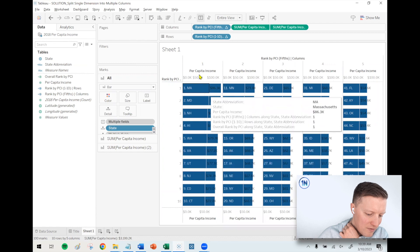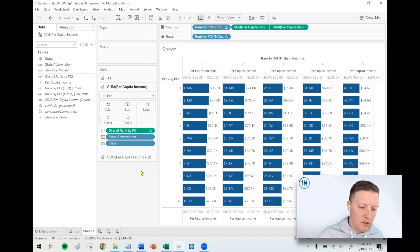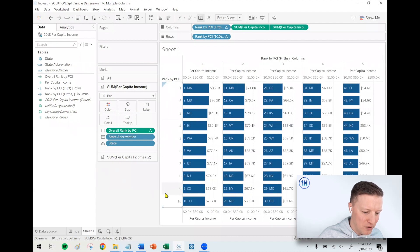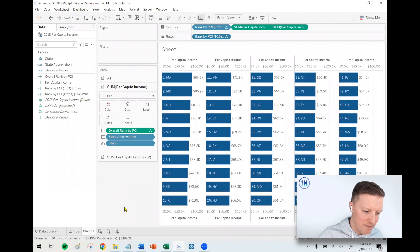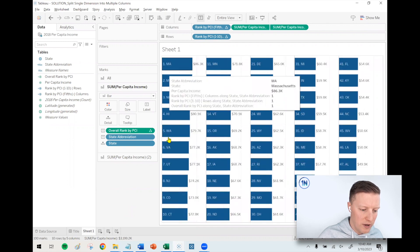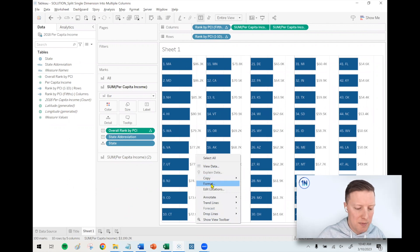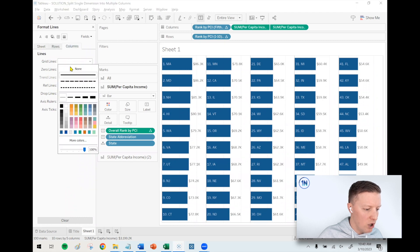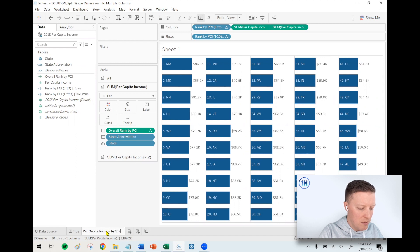It looks pretty busy now, but some formatting will clean it up. I'll right-click both rank fields on the column shelf and deselect Show Header, giving more breathing room. I'll also deselect Show Header on the Per Capita Income axis — since I have bar labels, I don't need the axis. I'll right-click in the white space of the worksheet, select Format, go to Columns, and set grid lines to None to remove the distracting background lines.